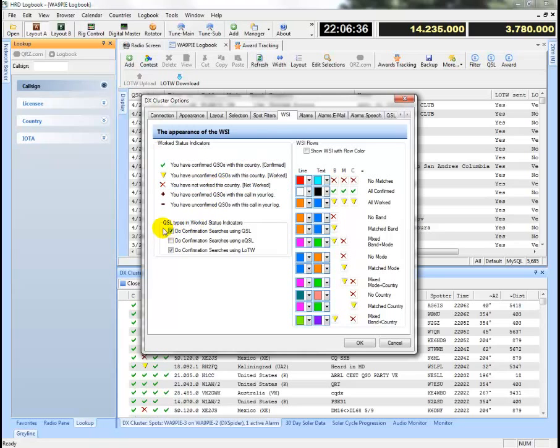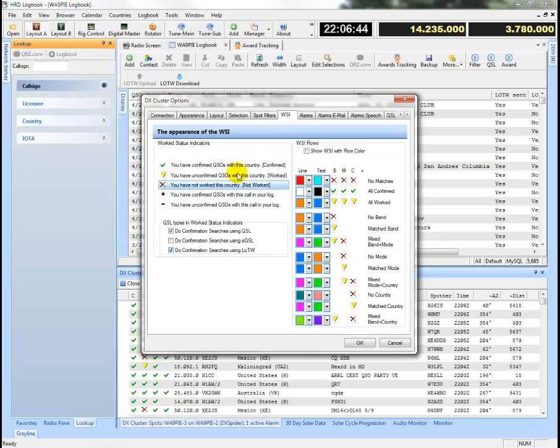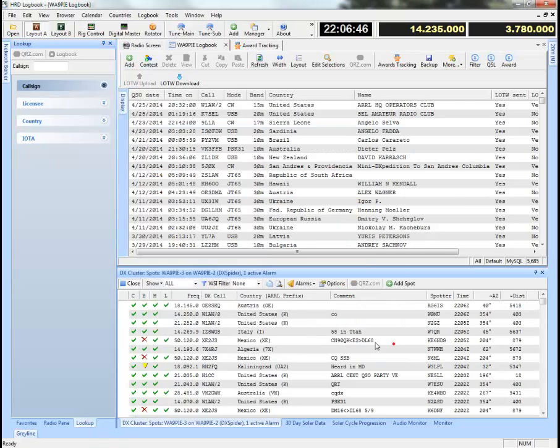Down here, as always, you select the types of confirmations that you're interested in. So I've selected paper, QSL cards, and logbook of the world. So with that in mind.